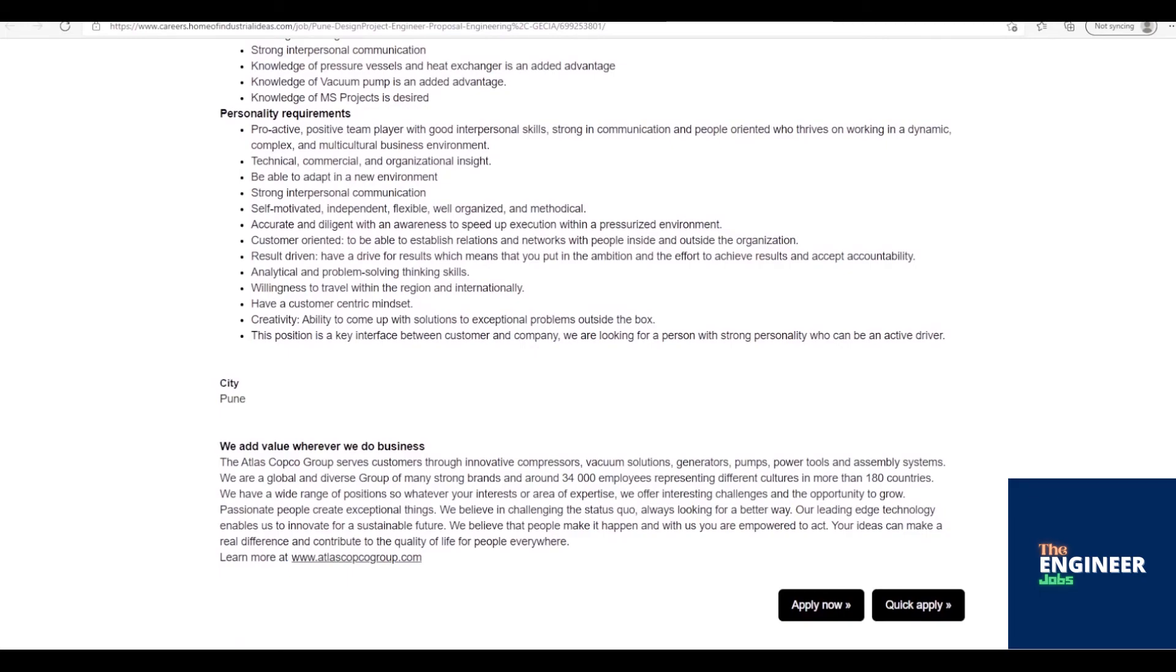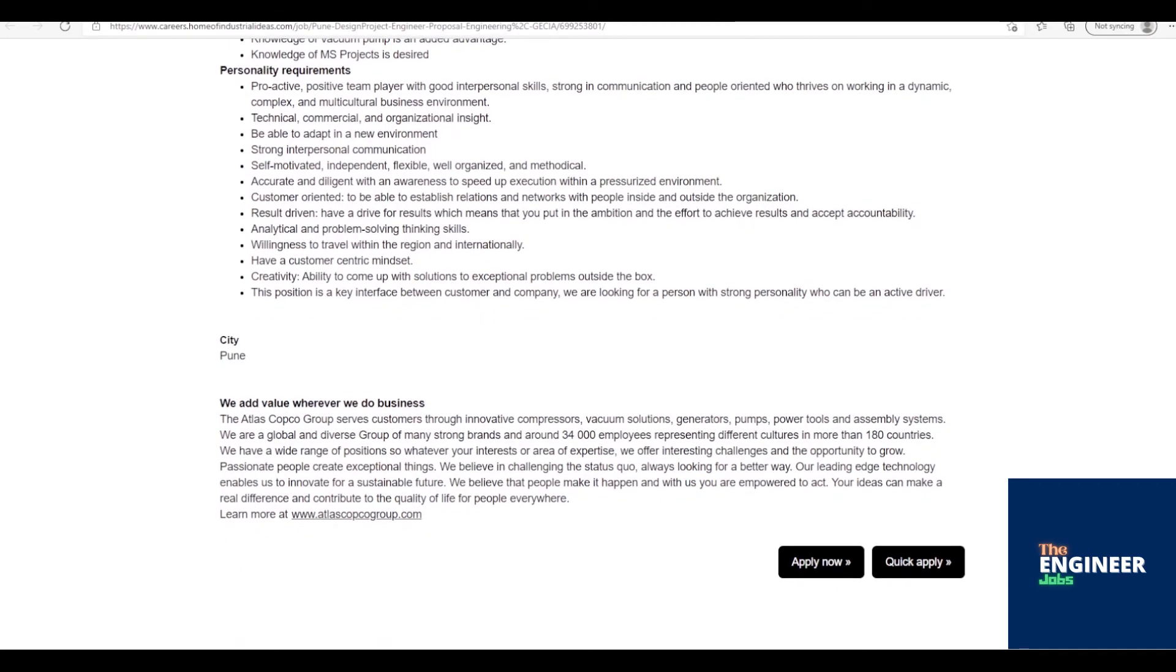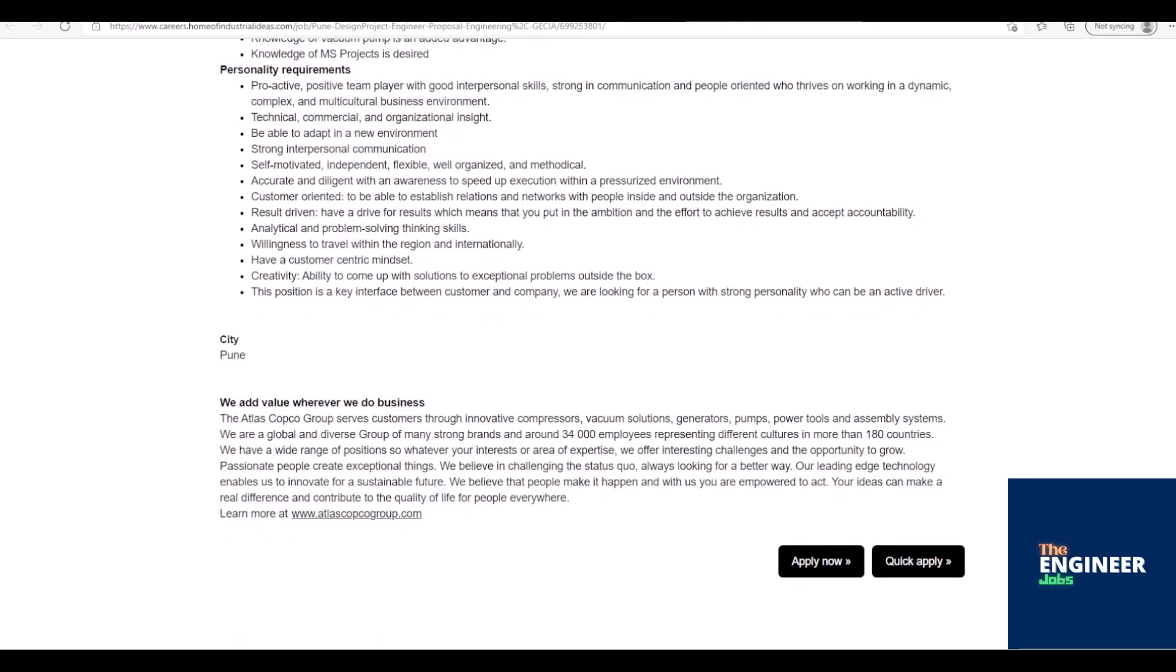Strong interpersonal communication. Knowledge of pressure vessels and heat exchanger is an added advantage. Knowledge of vacuum pump is an added advantage. Knowledge of MS Projects is desired.